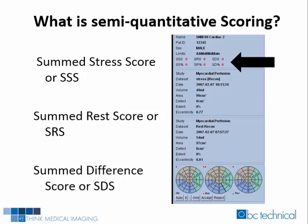Myocardial perfusion imaging performed with non-gated single-photon emission computed tomography, also known as non-gated SPECT imaging, are analyzed not only visually but also by a number of semi-quantitative calculations. Three of the most important semi-quantitative measures include the summed stress score, the summed rest score, and the summed difference score.